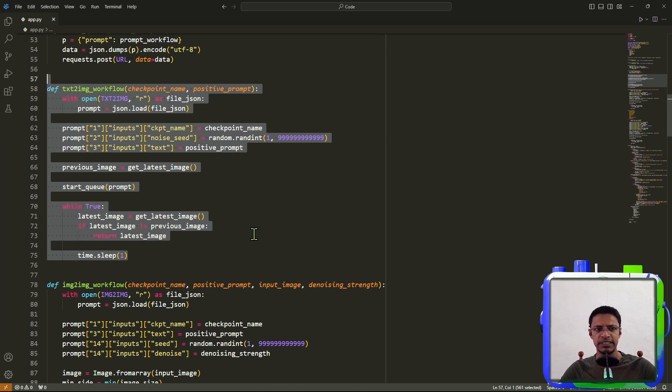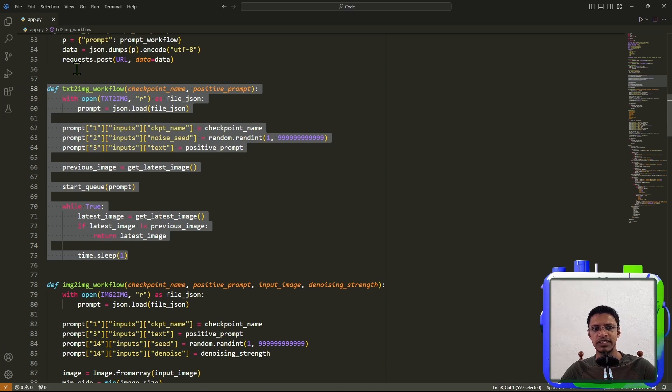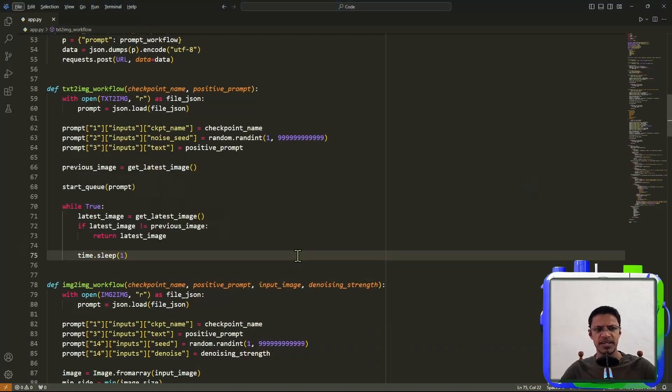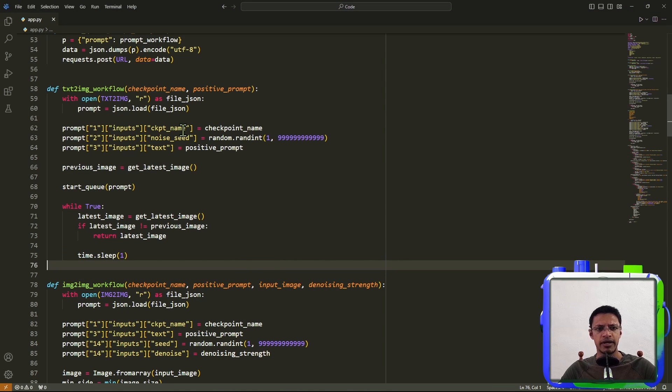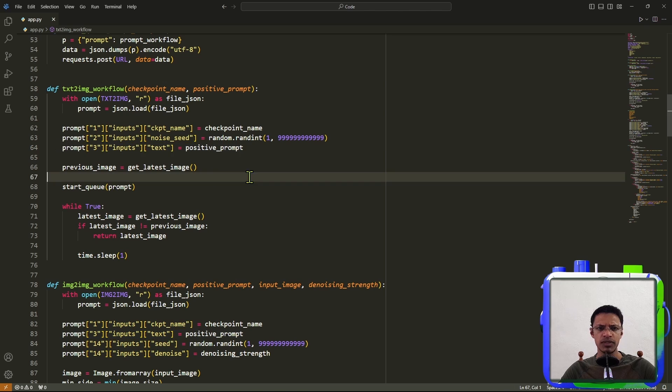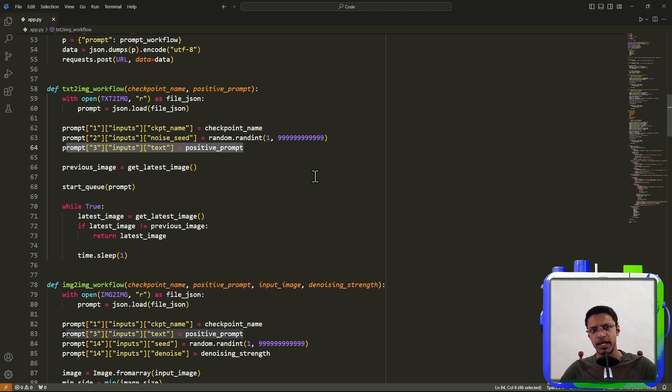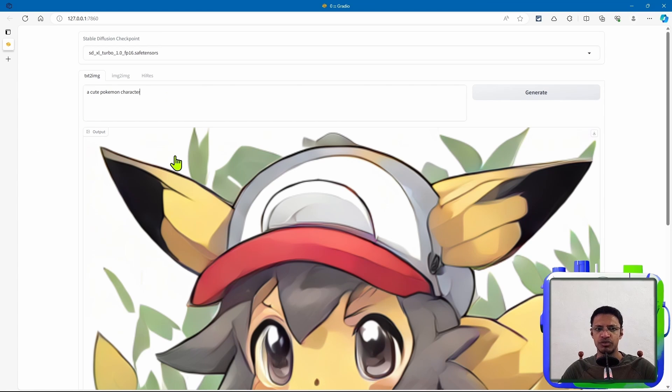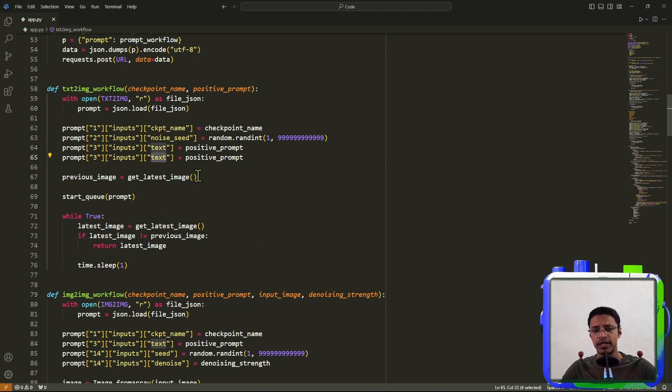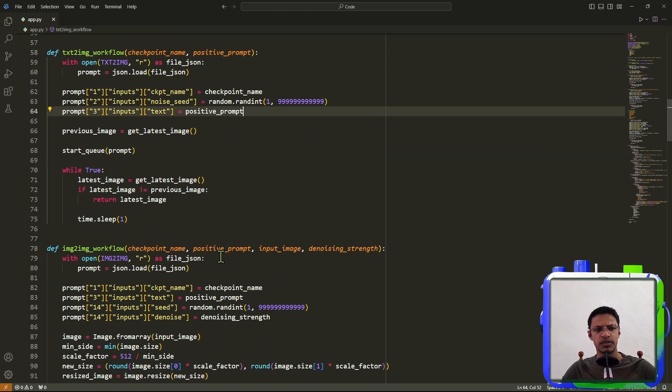And this function here is the text to image function. So if you want to modify anything in the text to image workflow, you want to do it inside of the text to image workflow function here. So if you need to modify the text to image tab, then you want to do it inside of this function here. So right now we have the checkpoint name. We have the noise seed, which is randomly being generated. And then we have a positive prompt. The positive prompt is the only field that we have in our Gradio UI that the user can modify as of right now. But if you want to add a new field here, you will do it by adding a new line here. Just change what you want to add. Of course, depending on what you want to do, you want to modify the structure of the function itself.